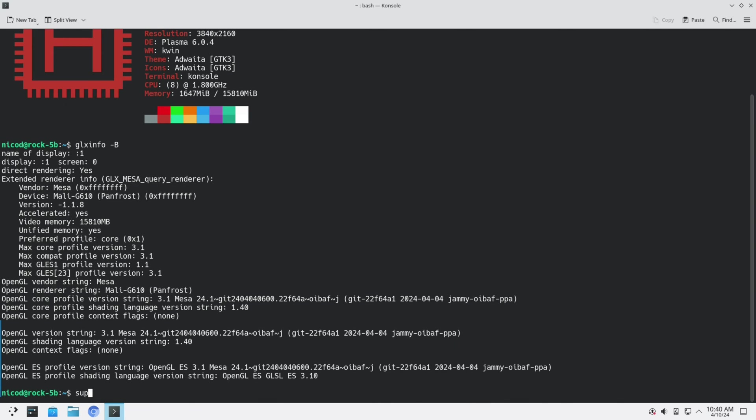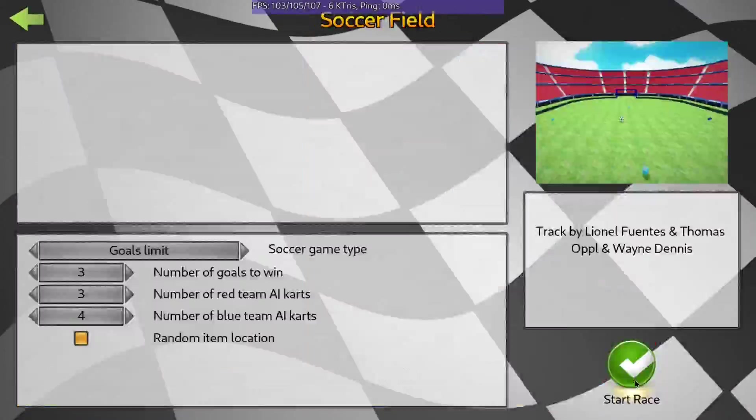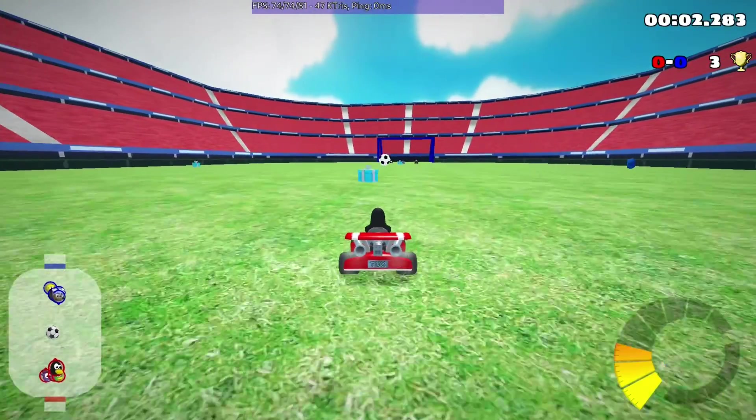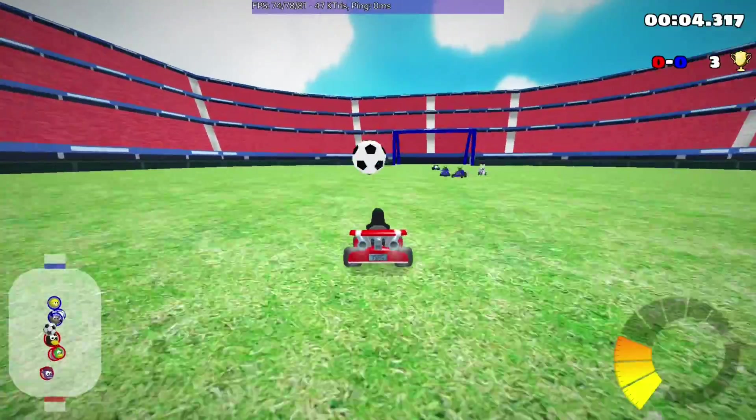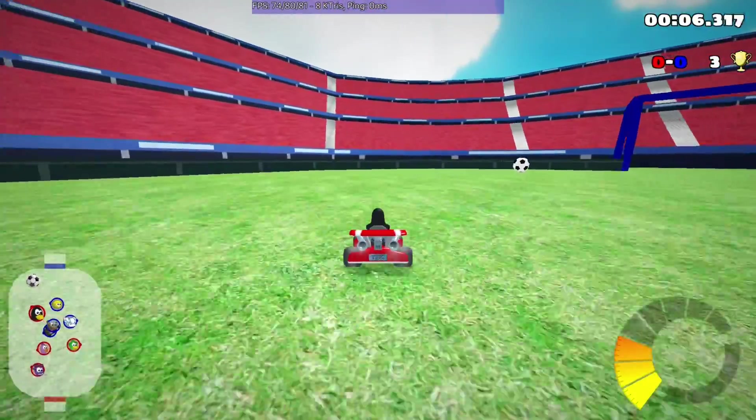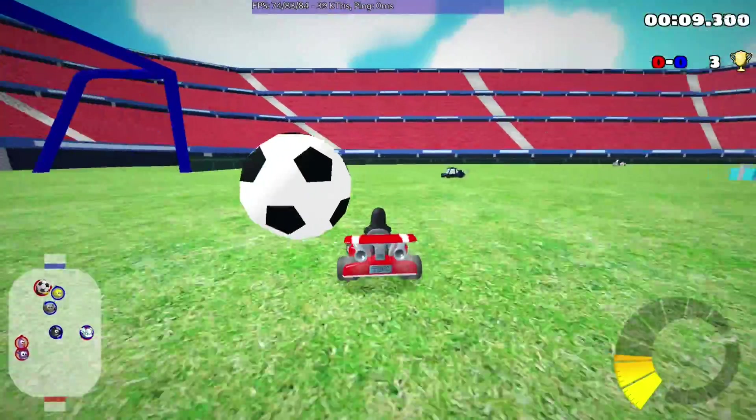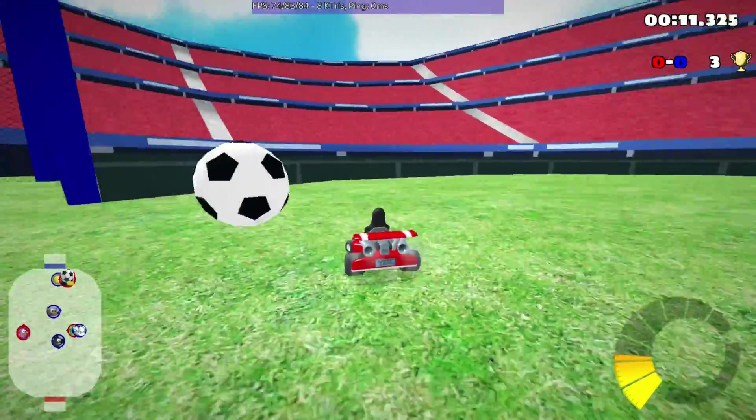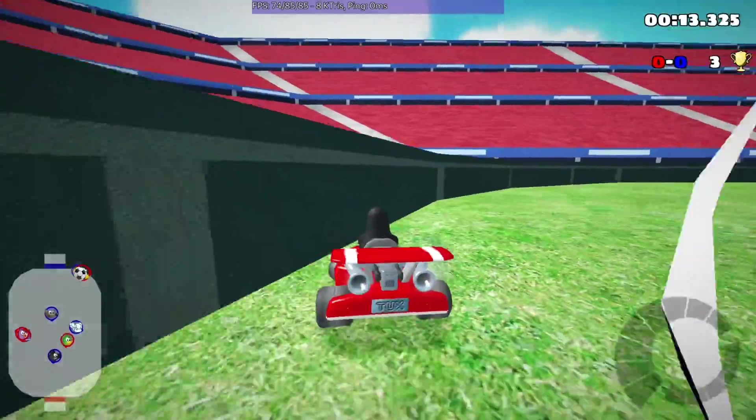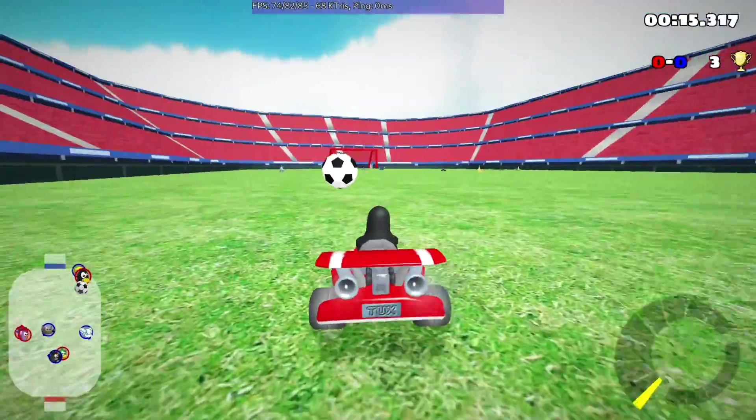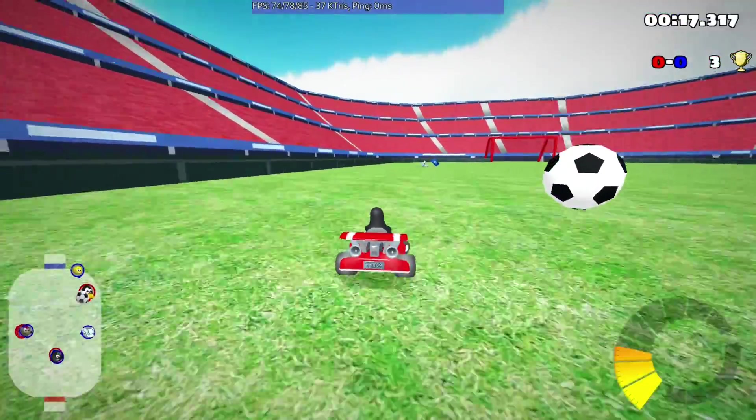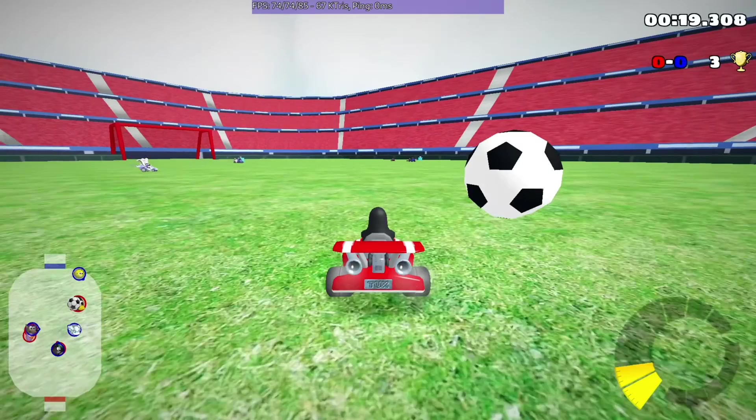And let me run SuperTuxKart. And again we have an improvement. So 80 frames a second: 84, 83, 85. Lowest is 74 frames. Highest 84. So this is again almost 10 frames better.